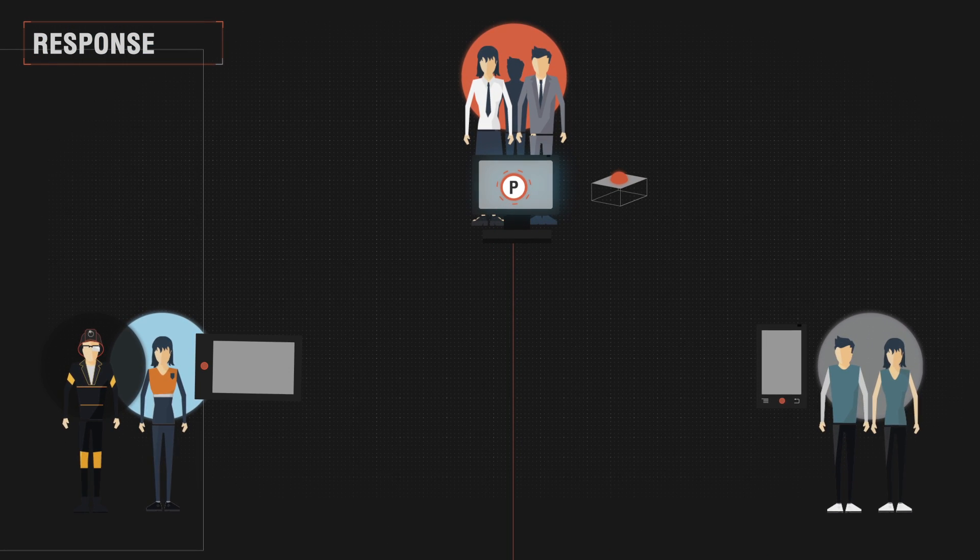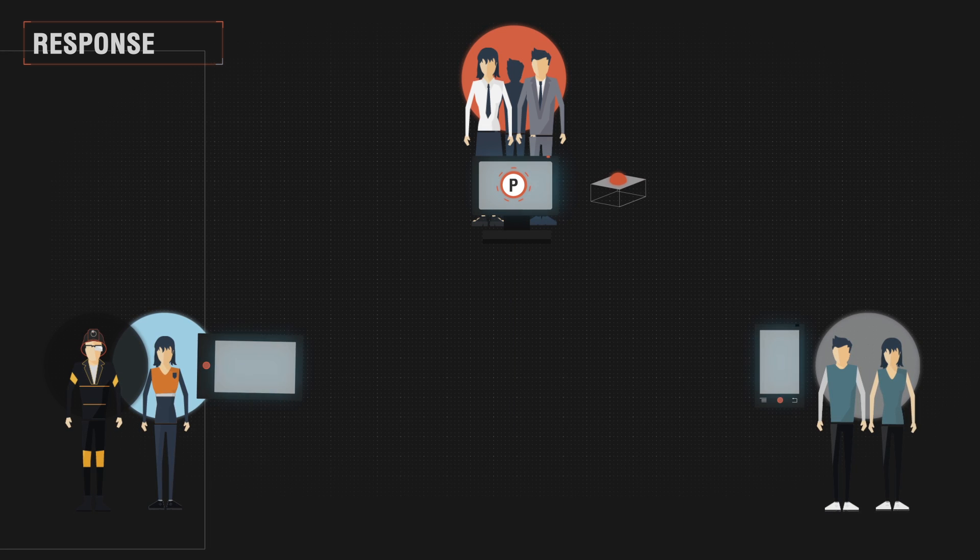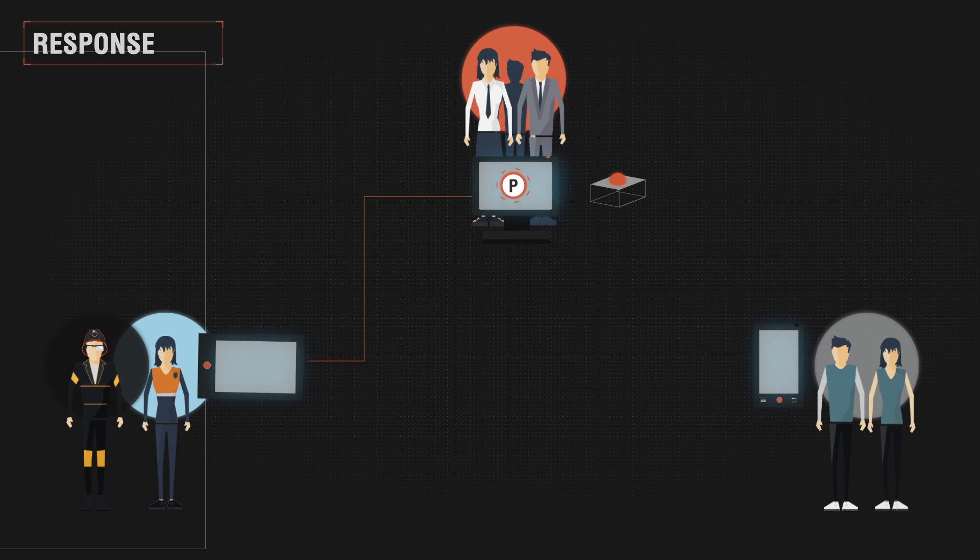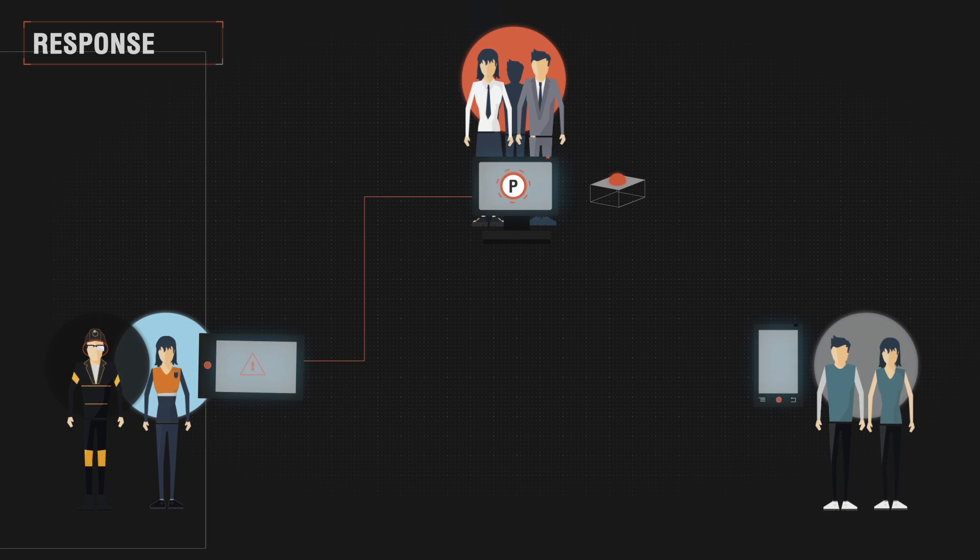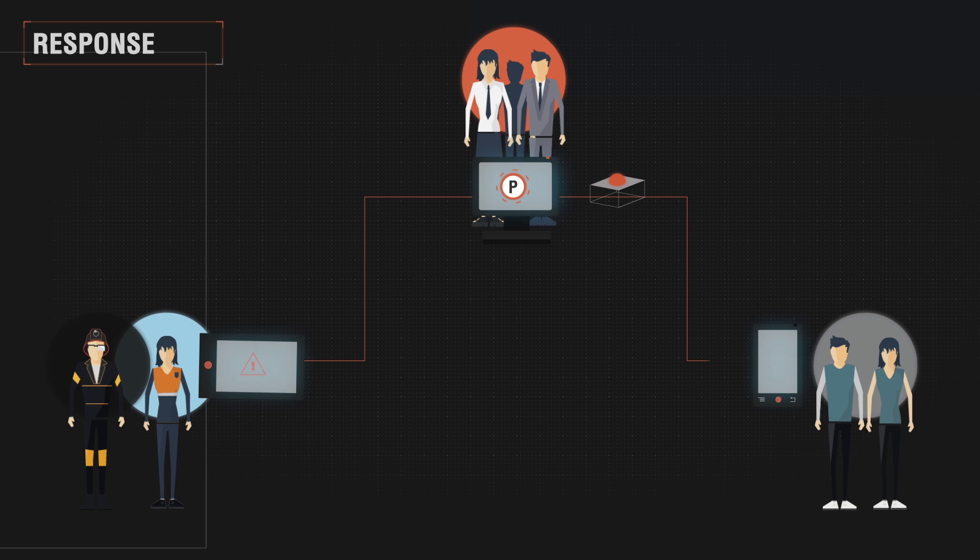In turn, iReact will allow decision makers at control centers to send real-time instructions to responders and also send warnings to citizens.